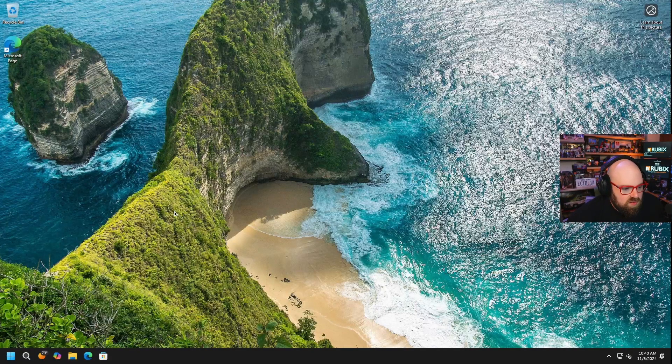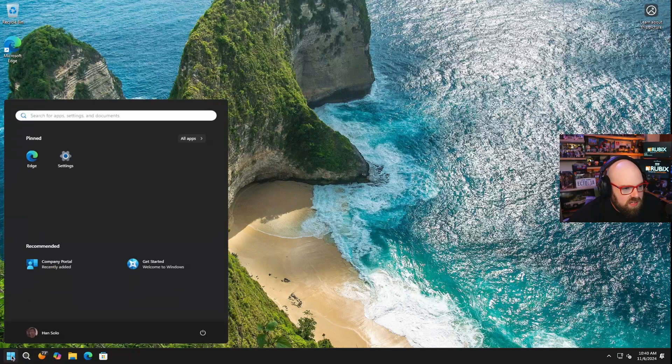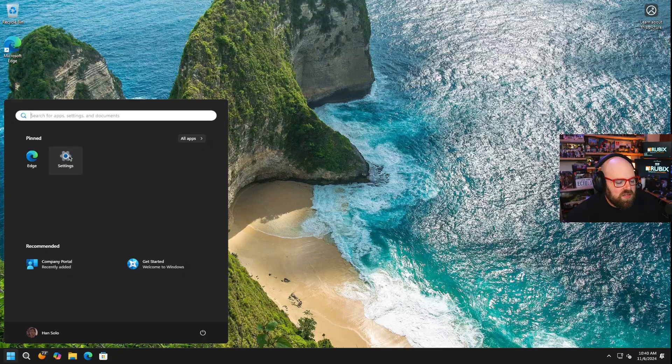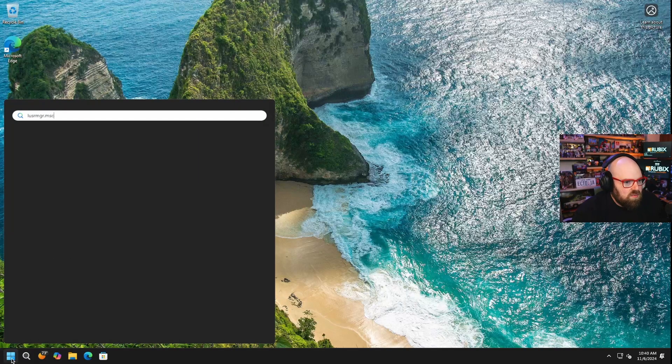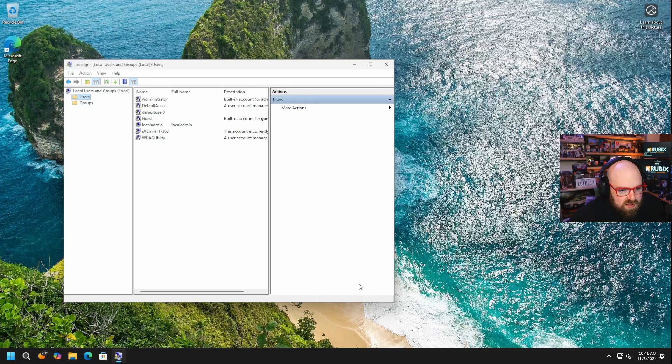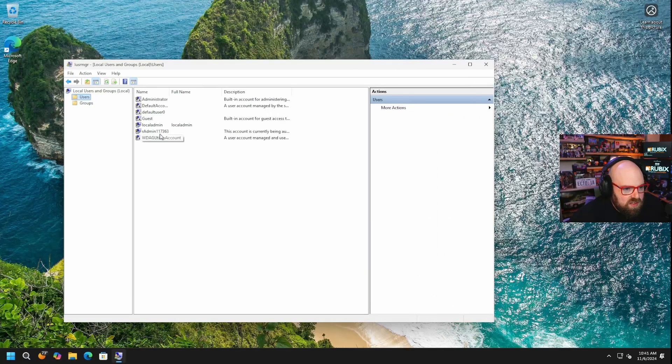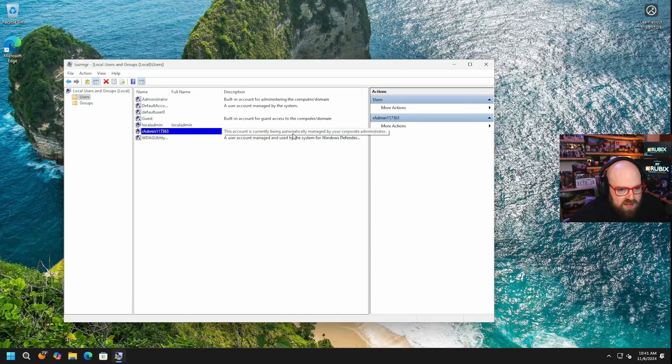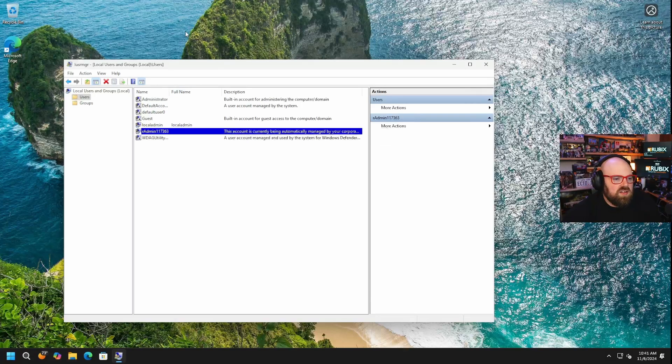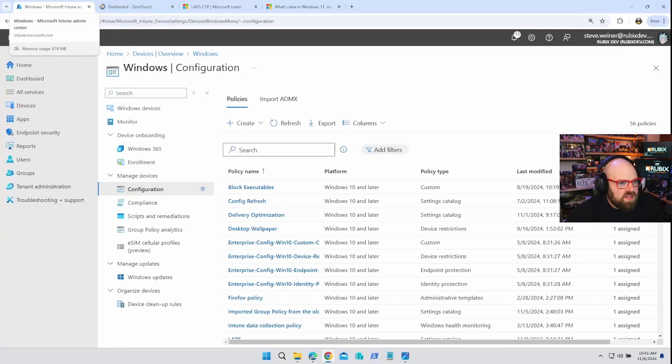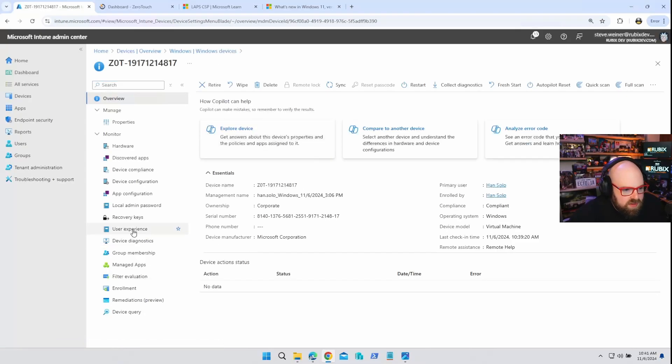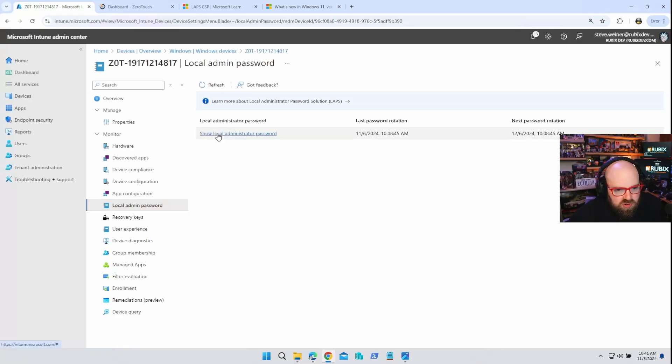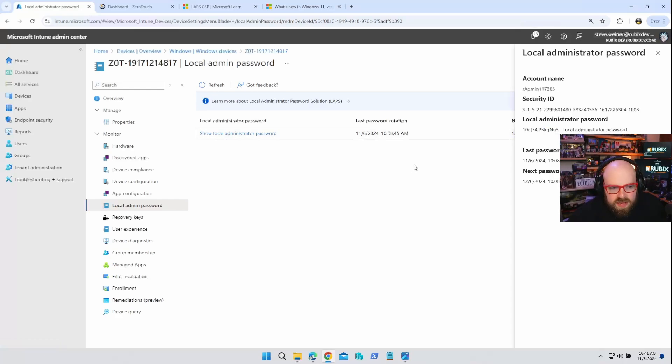All right. So I have a device here, which for some reason didn't take my wallpaper. We'll talk about that later on, seem to be struggling with that in 24H2. I know a lot of people are, we'll get to that. So let's take a look at the local user manager, go to users and take a look at this. We see this account here. It's our admin 117363. So what does it say about this? It says this account is currently being managed by your automatically being managed by your corporate administrator. Awesome. So the account showed up. And if we go back to Intune, let's go find this device. Serials 814. Oh, there it is. So when we come down here to local admin password, show local admin password. It's already there. It pushes a lot faster than the old one too. So we can see the sit of it. There's our name and there is our local admin password.